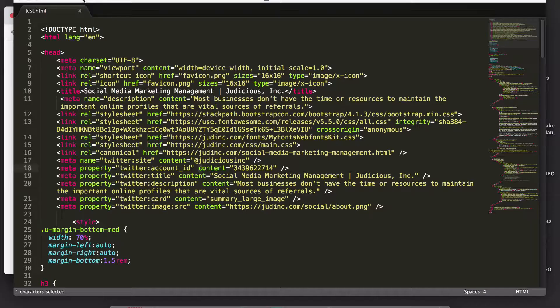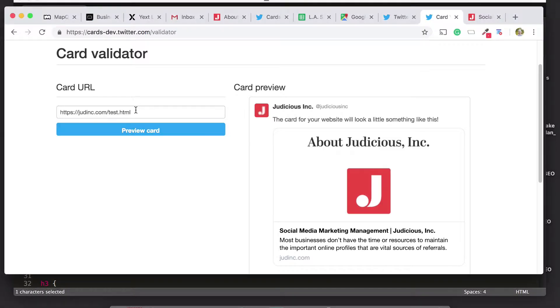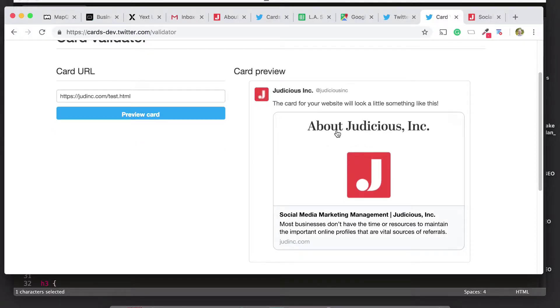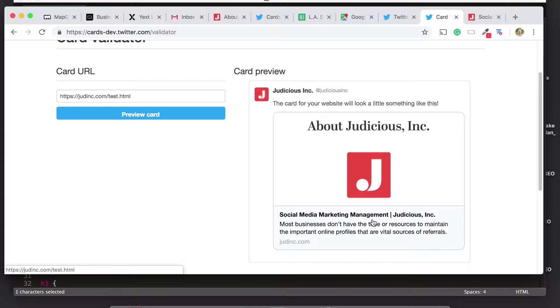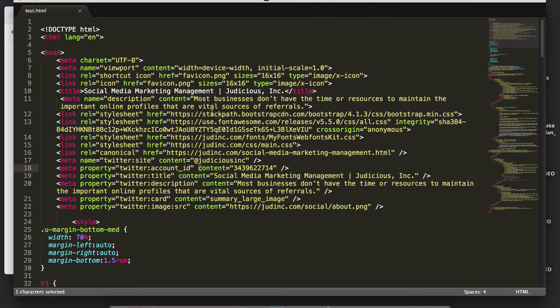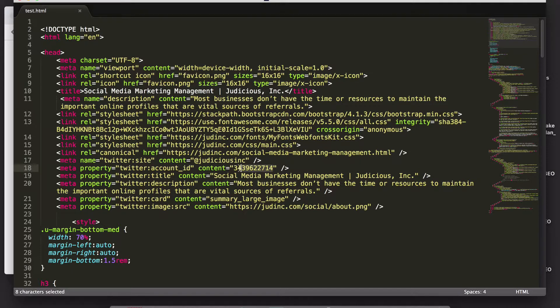Basically, you put your meta tags in here, save it, upload it to your server, and then test the URL here to see what your cards are doing. This is how this page looks, and it's going to ask for one of the meta tags we need, the account ID, which is this one, the second meta tag.